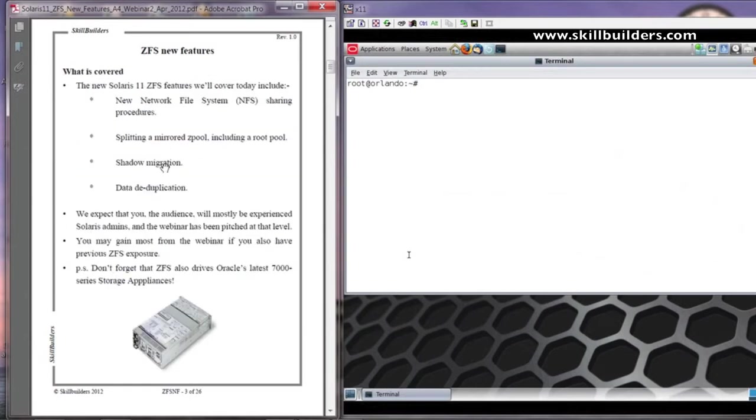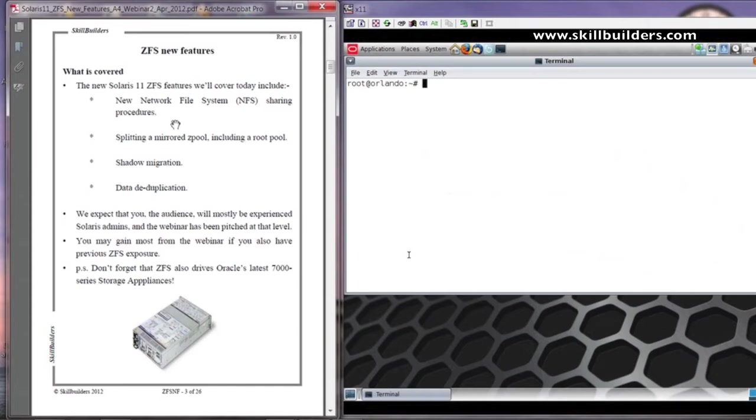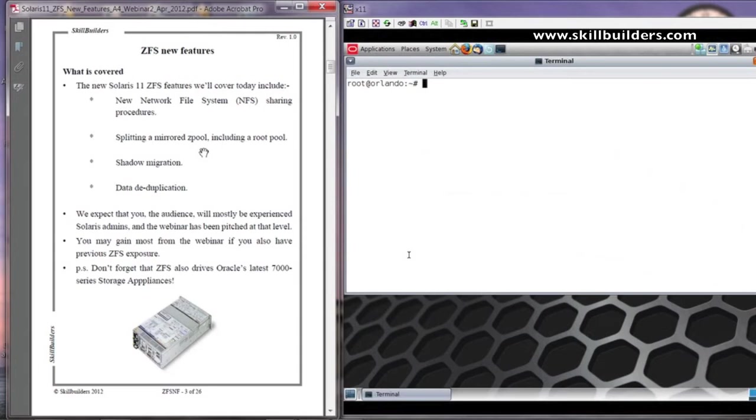The new features we'll look at today, first of all we're going to look at the ZFS file system in relation to sharing resources on the network, in particular the network file system mechanism, which has changed a little bit. Then in a separate presentation, which you can look at following on from this, we're going to look at additional ZFS features such as splitting a pool, a Z pool.